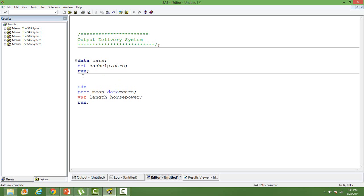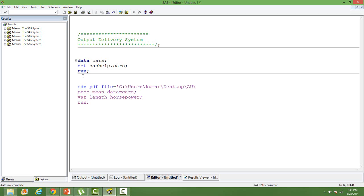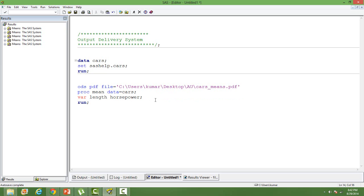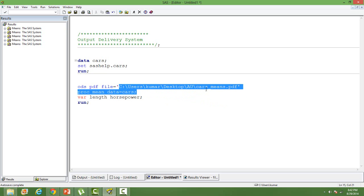Syntax is like this: ODS. First I'll teach you how to print it or how to have the output in the PDF format. ODS PDF file equal to and then you have to give the path name. After giving the path name then we have to mention the file name. The output file name I want to have it as cars_means.pdf. This file will be there in this particular path.